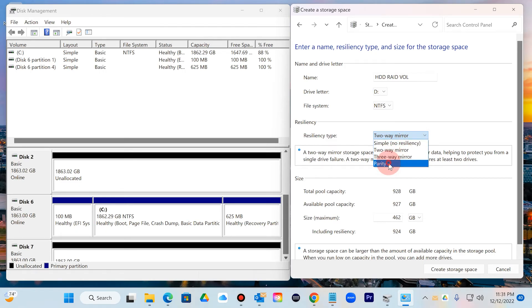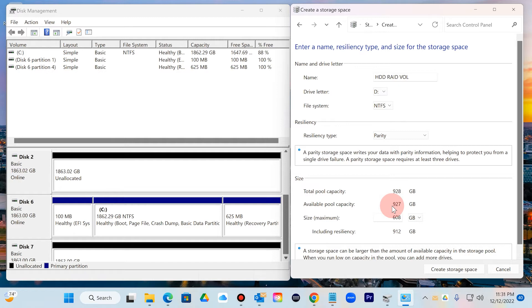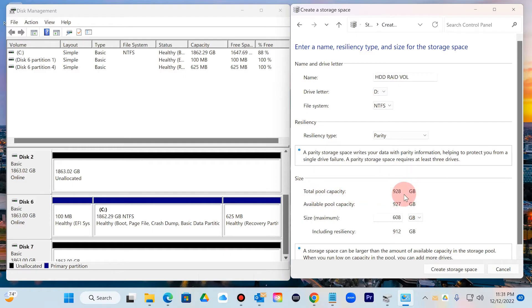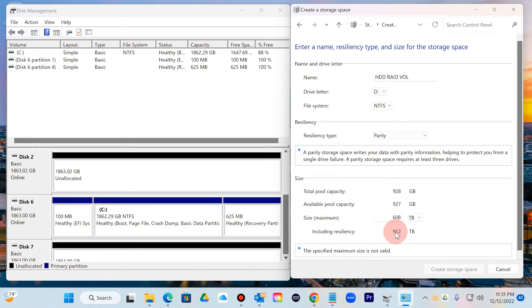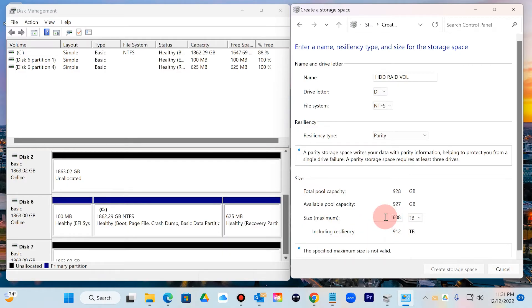If you don't really understand the RAID, this is the resiliency type that's what it's asking you for, what type of RAID you want to set up. I'm going to go ahead and click parity, and as you can see, the maximum that I can get out of this would be that right there.